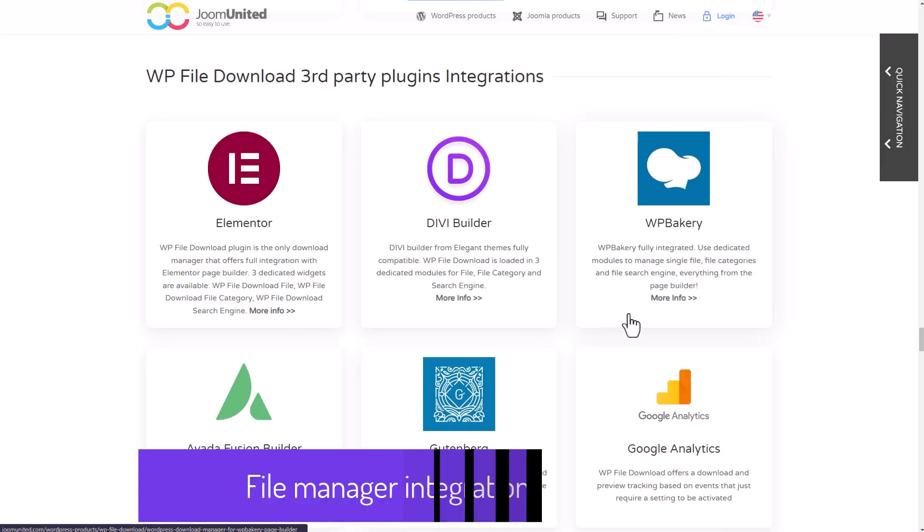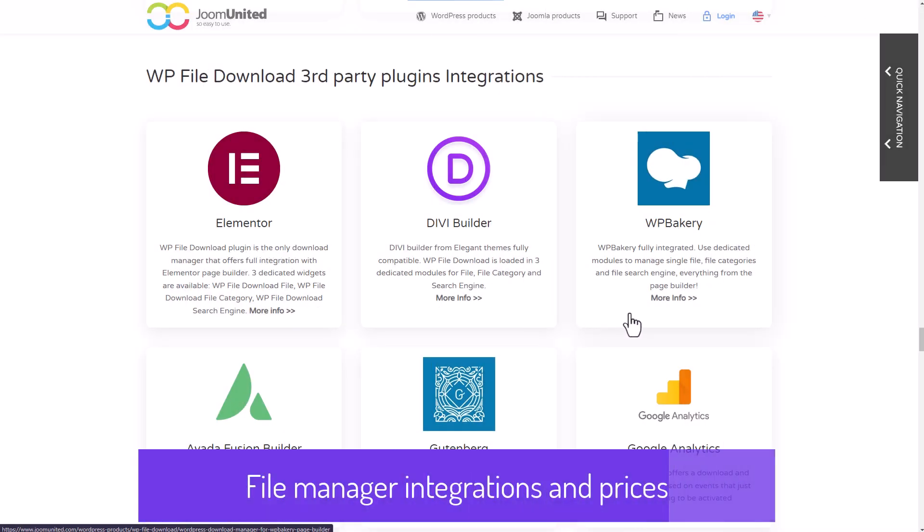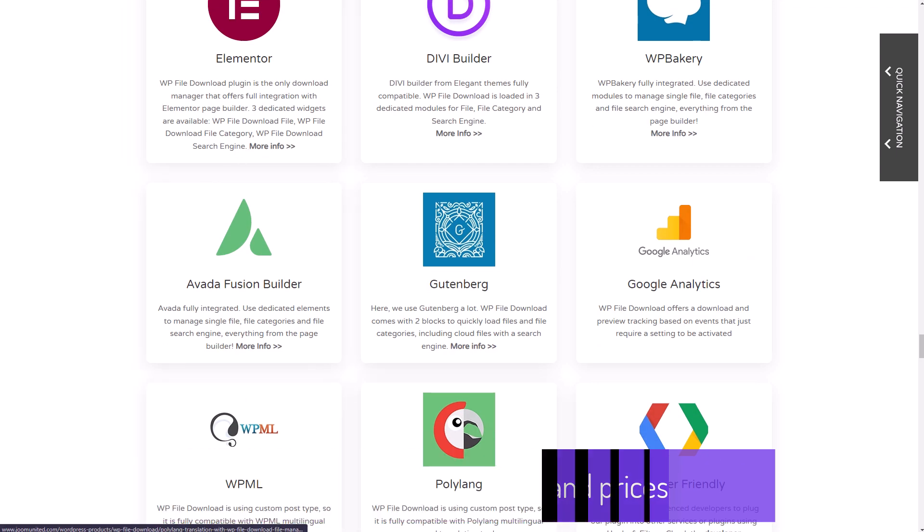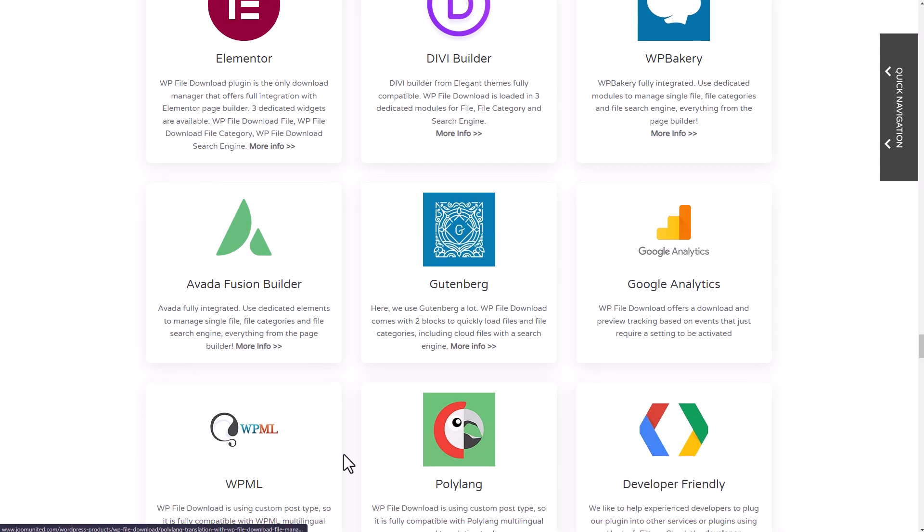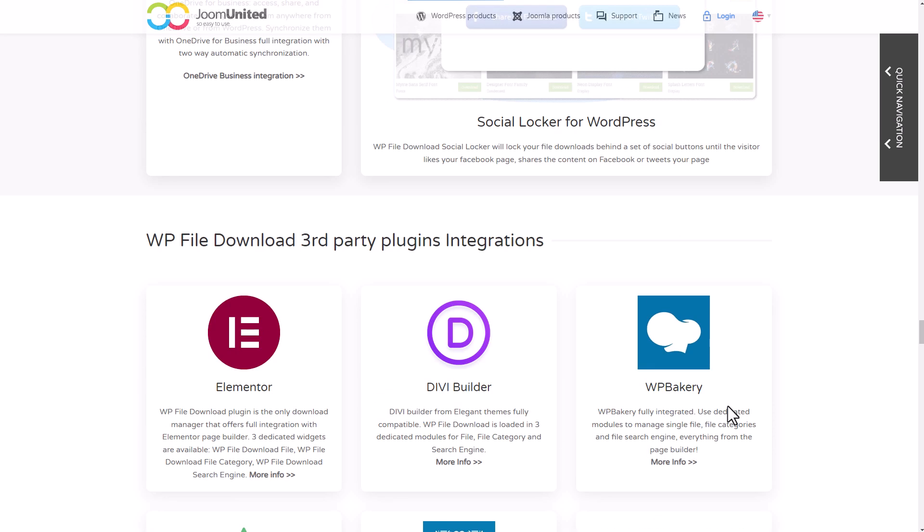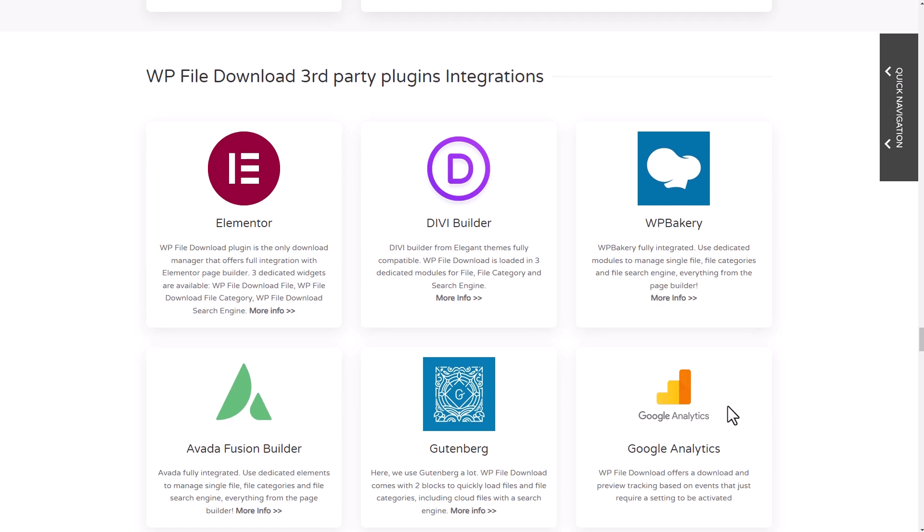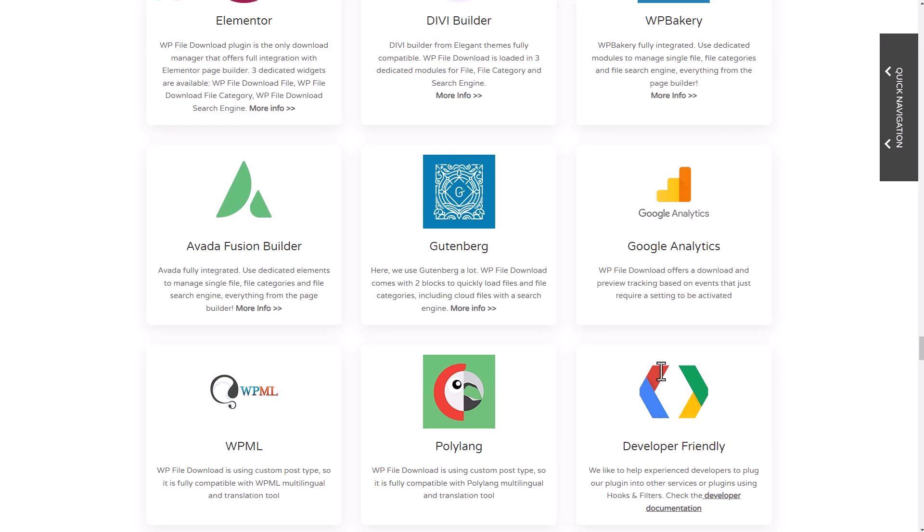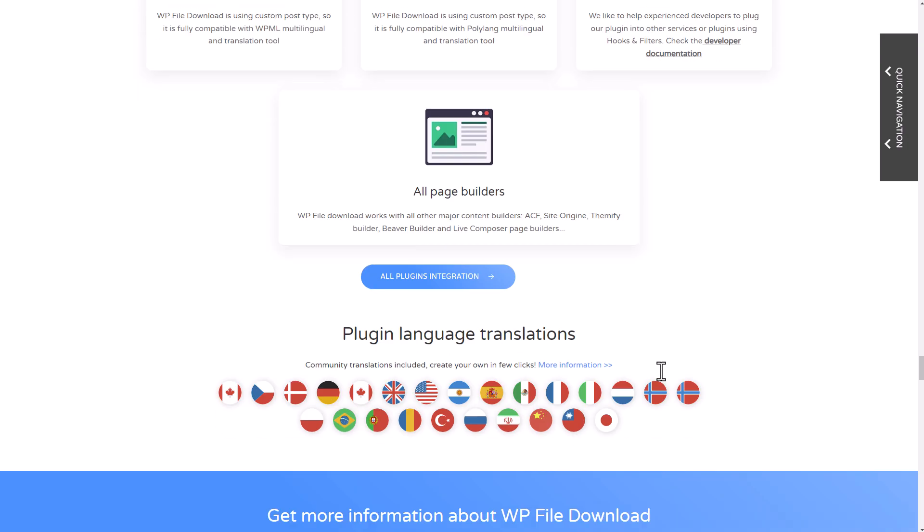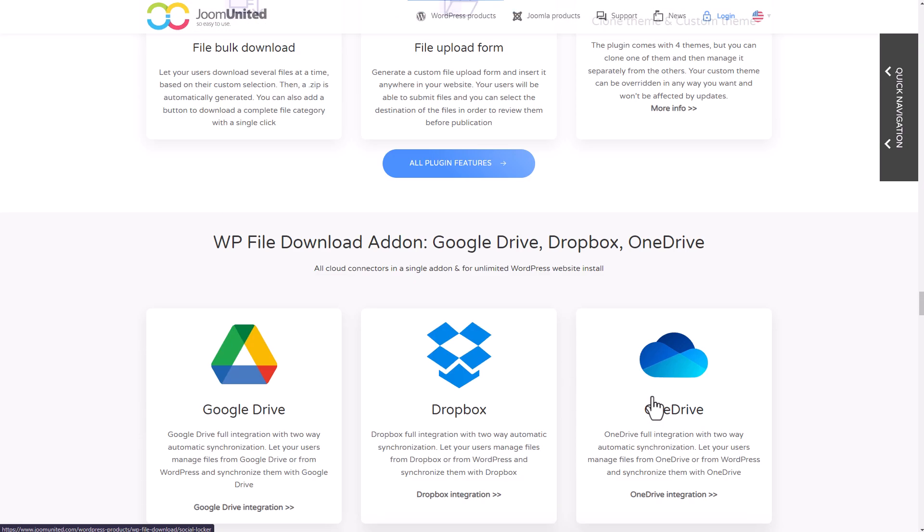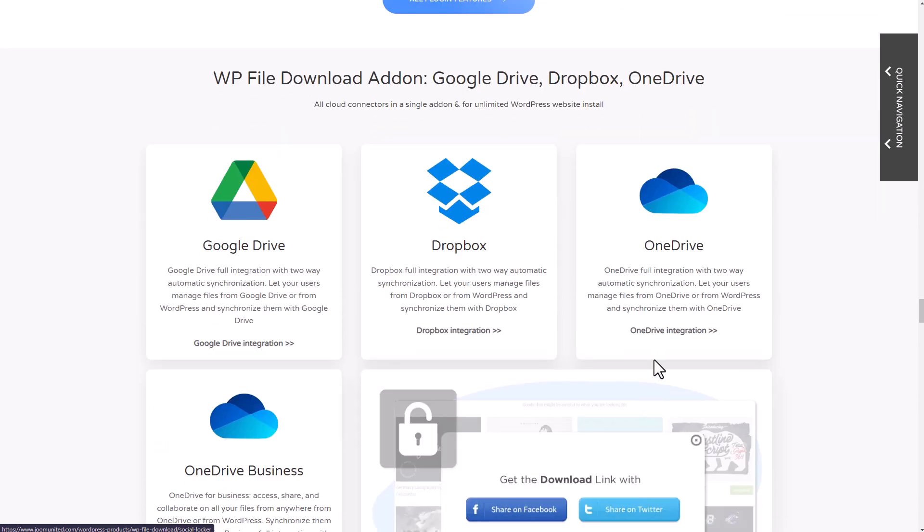To wrap things up, let's take a look at the plugin integrations and pricing. In addition to all the plugin features we just covered, the WP File Download Plugin offers many third-party plugin integrations like DV Builder, Gutenberg, and Elementor, which I demonstrated earlier in this video. There are also some cloud connectors like Google Drive, Dropbox, and OneDrive.